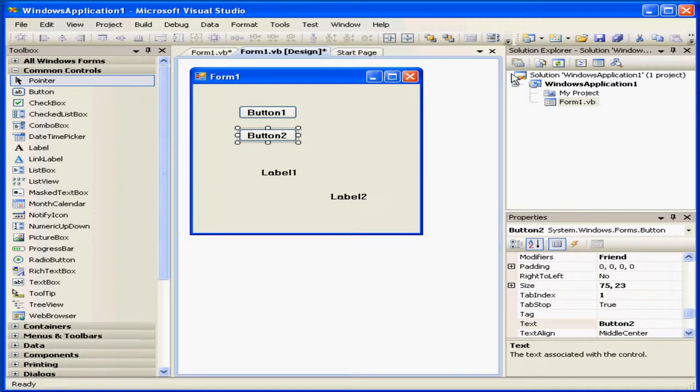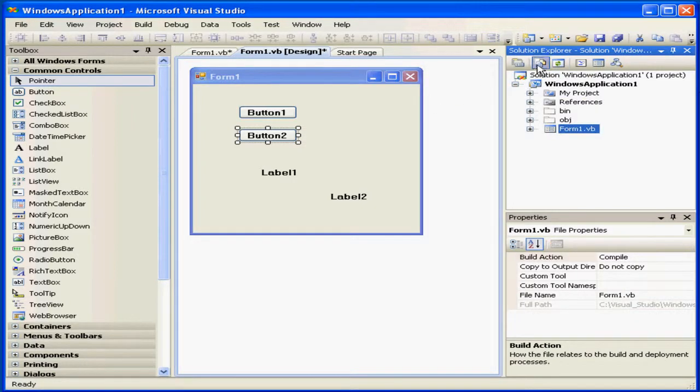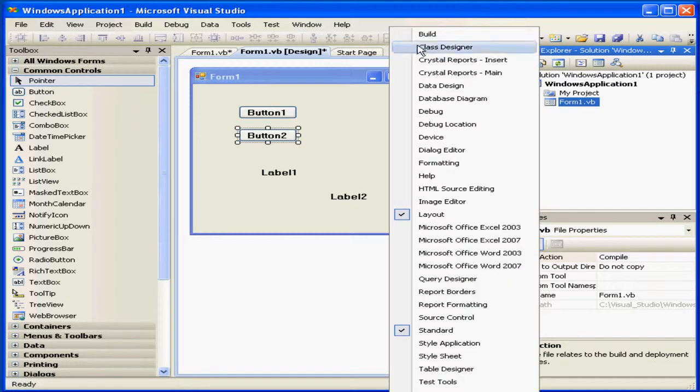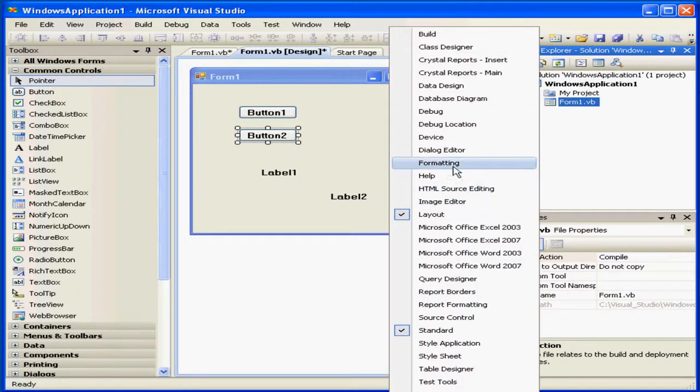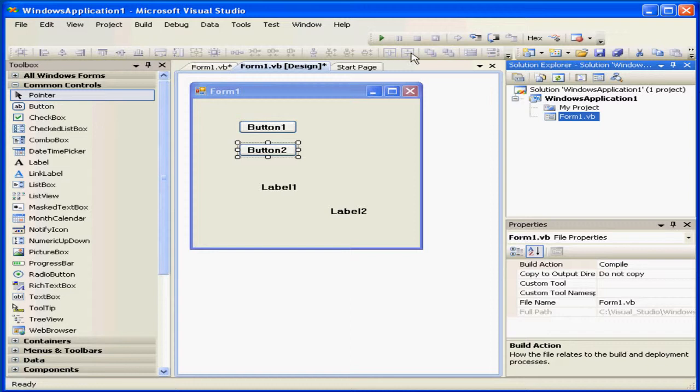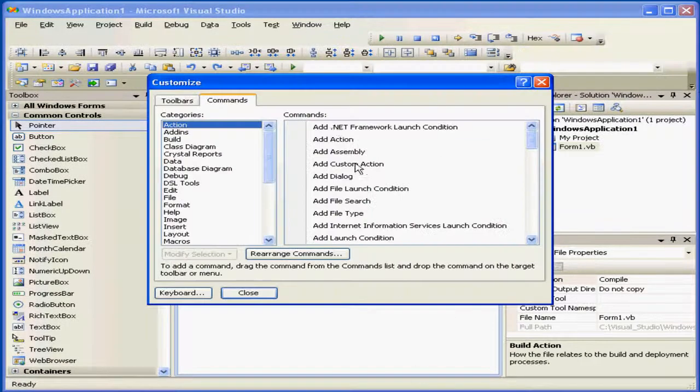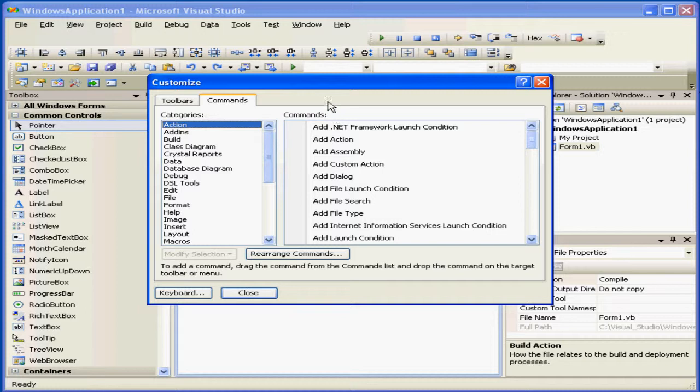Here we can also view all files and refresh. Right-clicking on the toolbar gives me a drop-down menu from which I can select a number of different toolbars. Another important command is Customize.